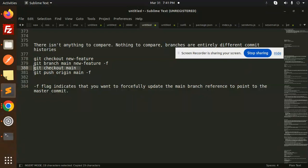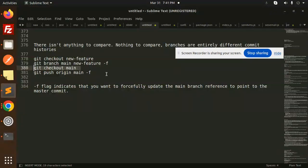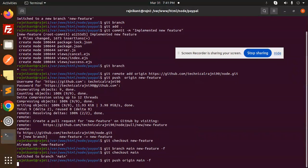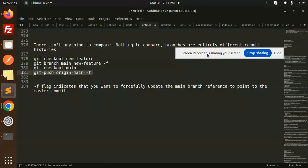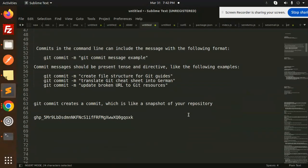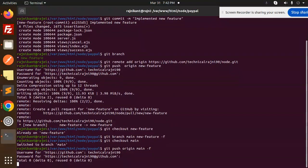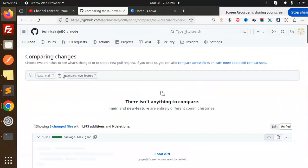Next, check out the main branch — switch to main branch — then push origin to the main branch. It's asking for my username and password, and now it's asking for my token. Let me go and update my token here. This is the token — let me copy and paste it. Done.